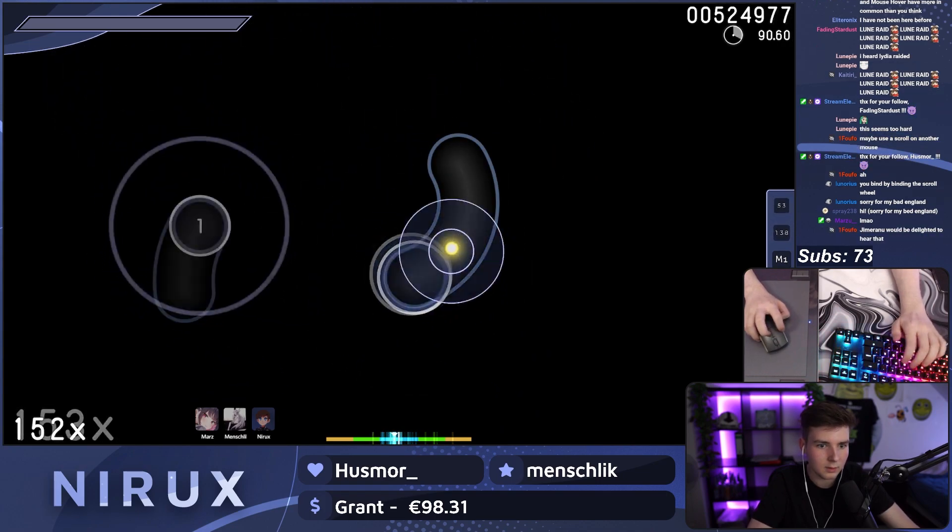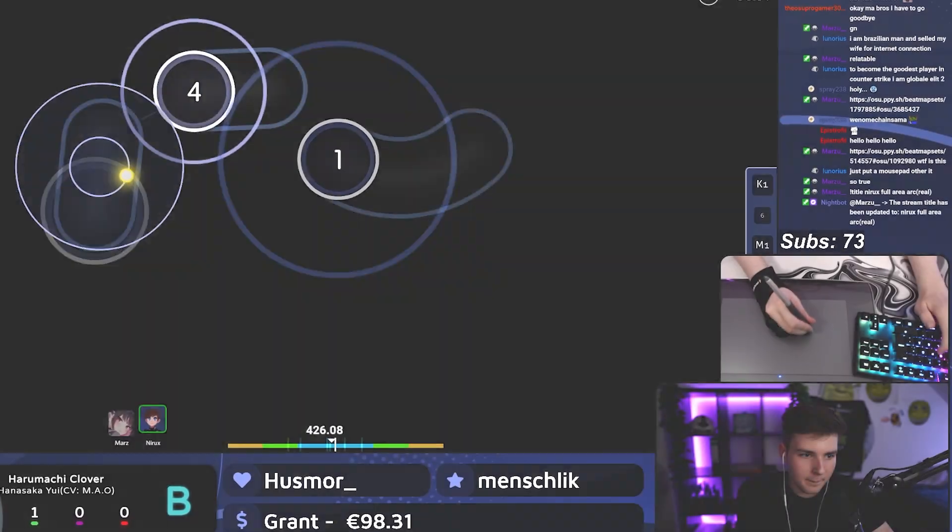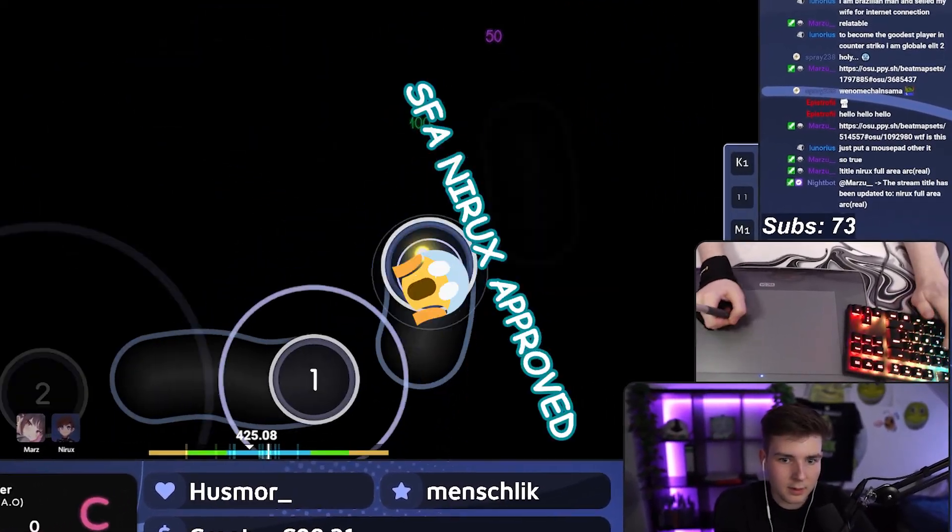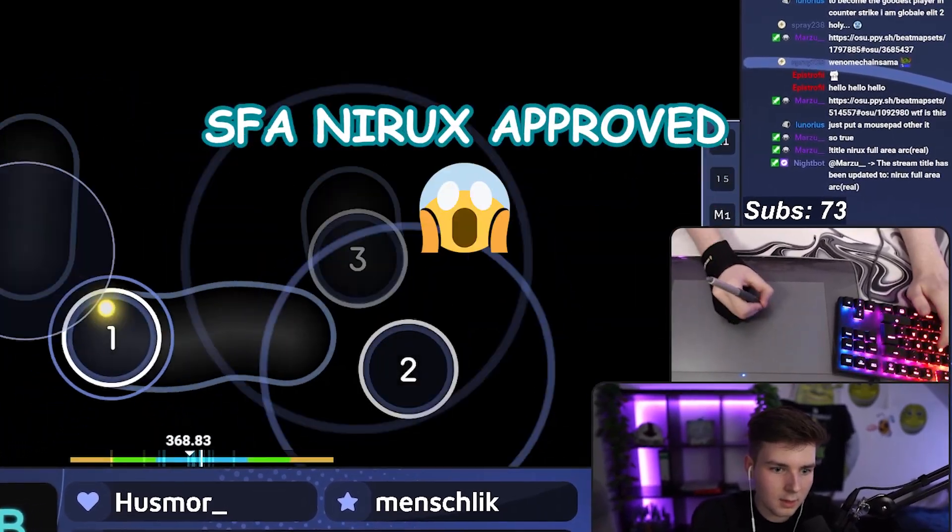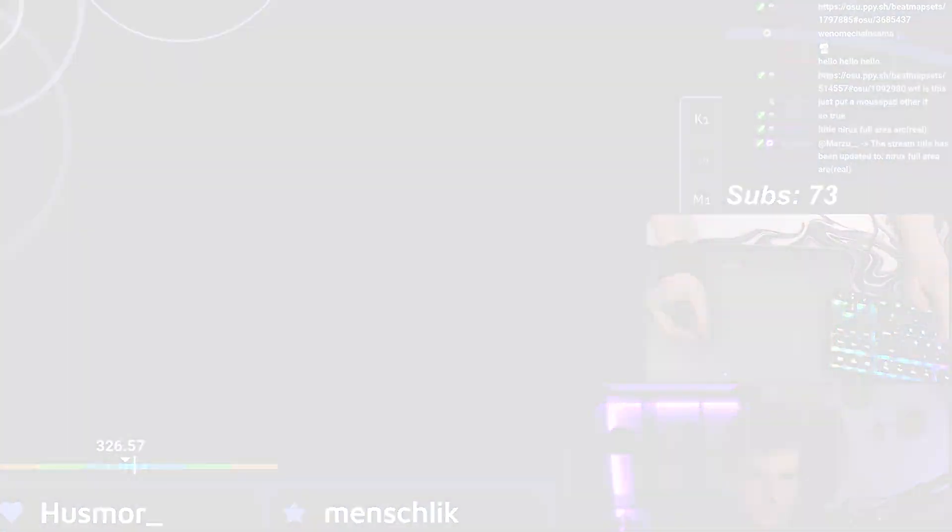So whichever one you want to buy the choice is yours. It is also a great normal tablet from what I have tried so I guess you could consider using it for either drawing or normal osu gaming as well.